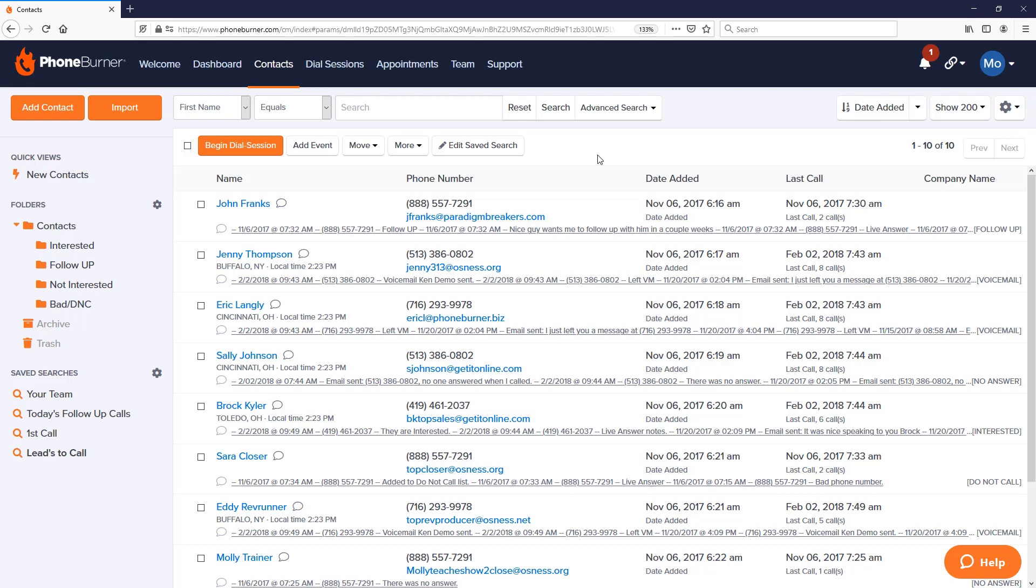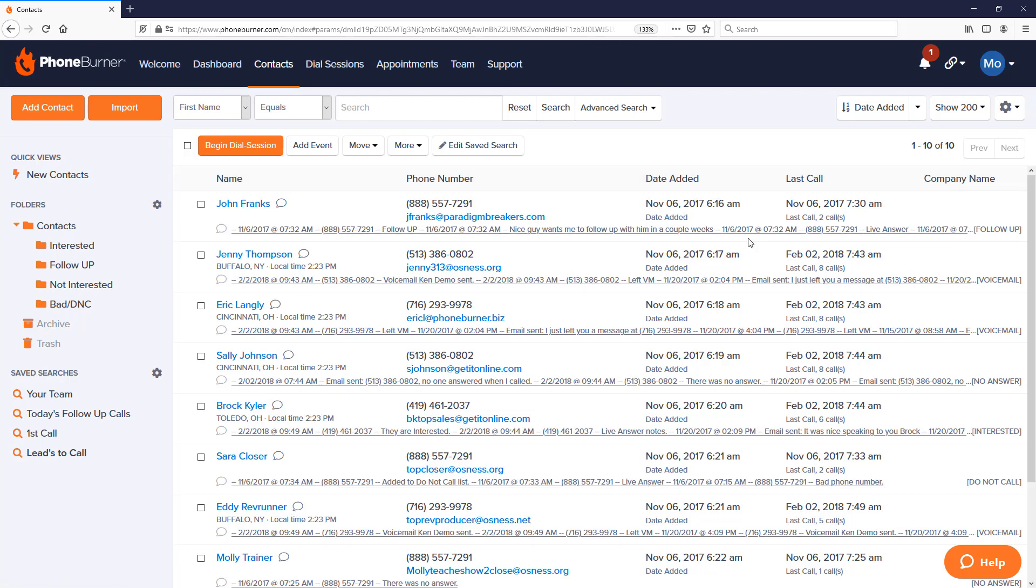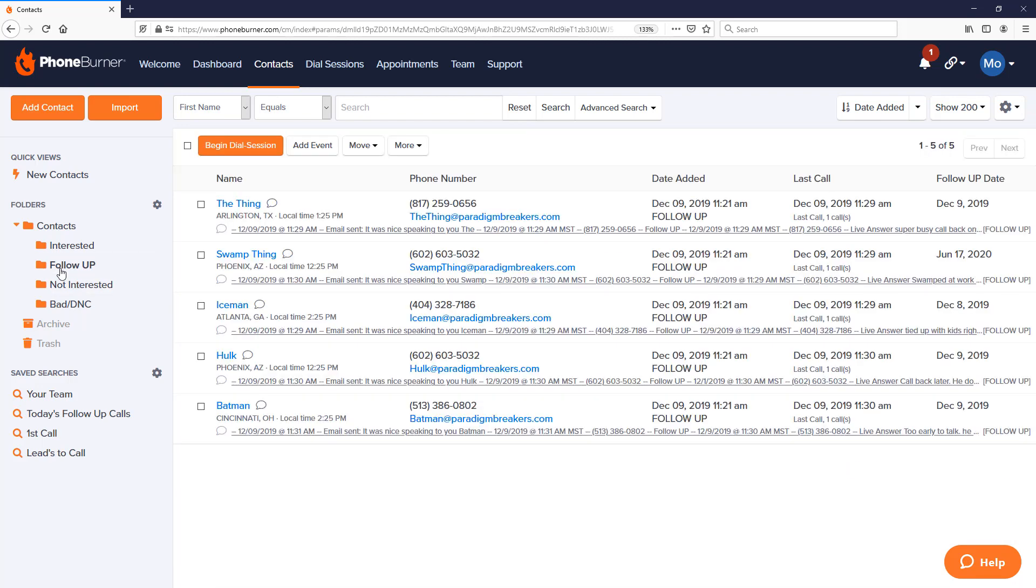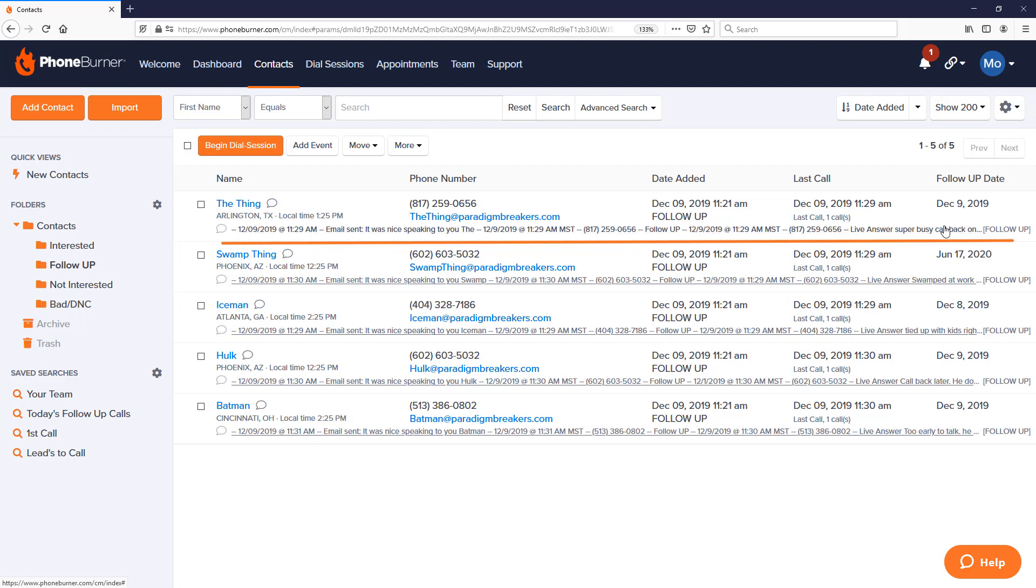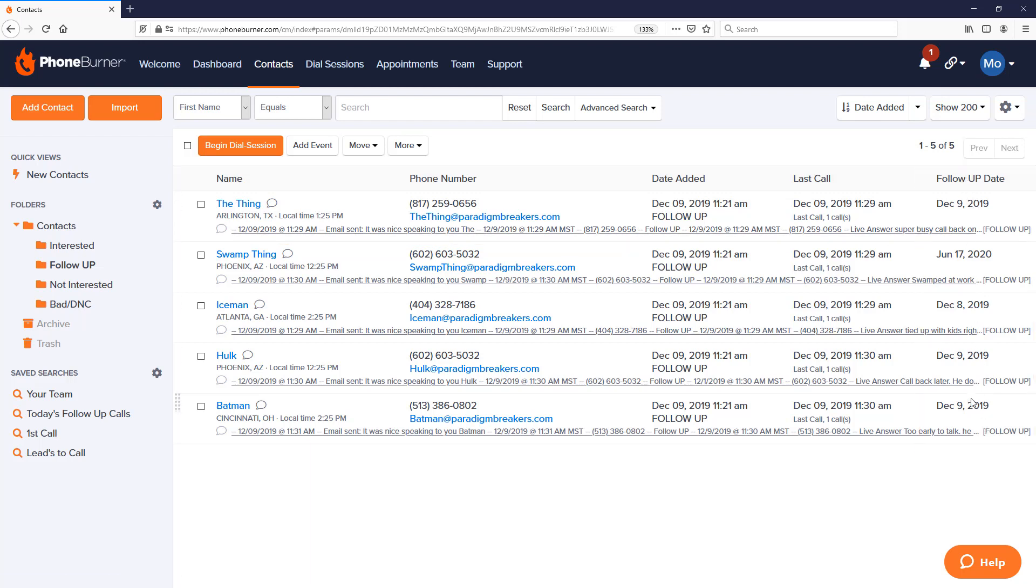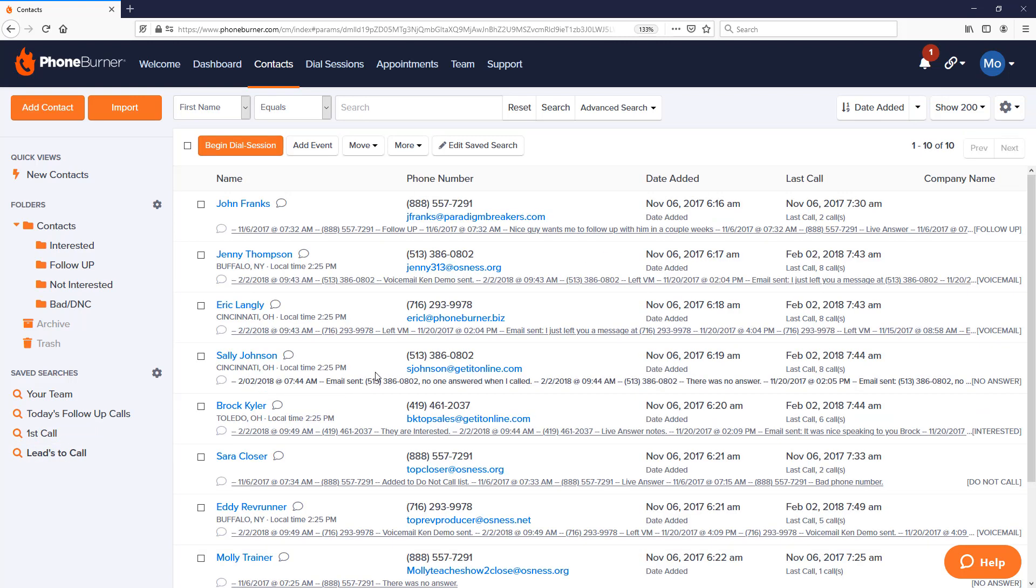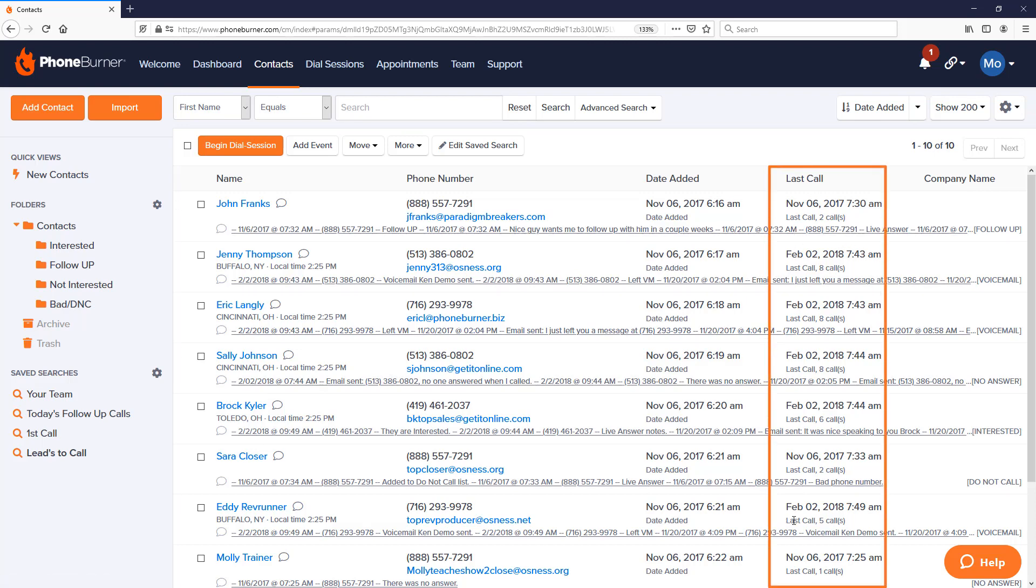When you're looking at a list of contacts, you're going to want to see different pieces of information. For example, if I go to my Follow-Up folder, what I want to see here is my last note and when the follow-up date is set for. If I go to my Leads to Call save search, I'm not necessarily interested in a follow-up date since most of them, if not all of them, shouldn't even have a follow-up date. These are the people I haven't connected with, so when I'm looking at this list I may be more interested in the last time they were called.